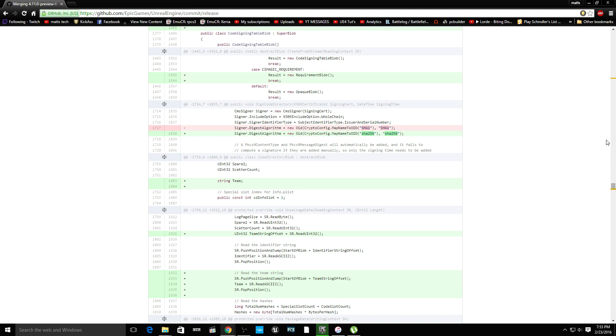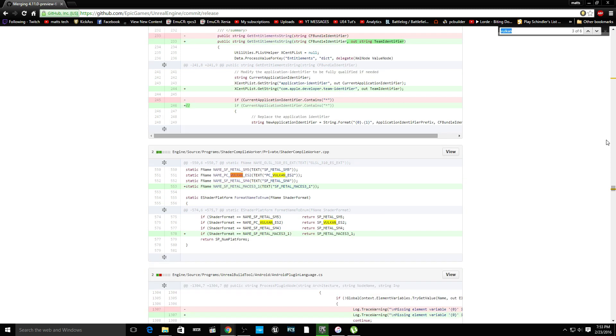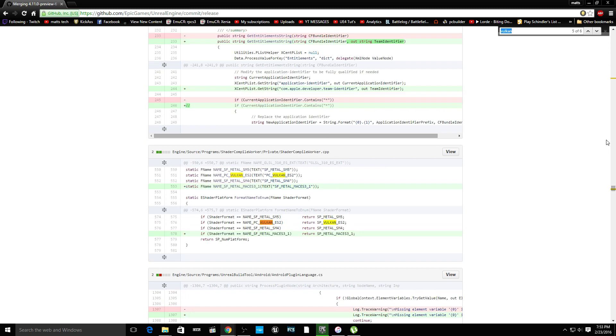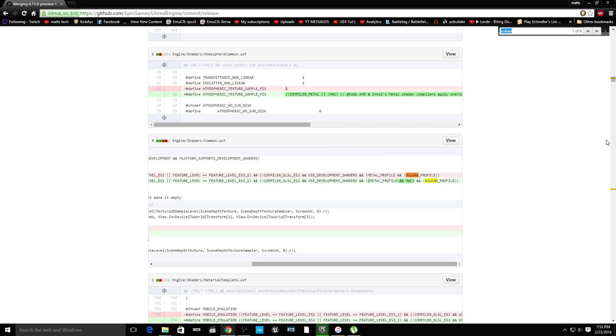In here, F3. Vulkan has been added. See, there's tons of Vulkan stuff.